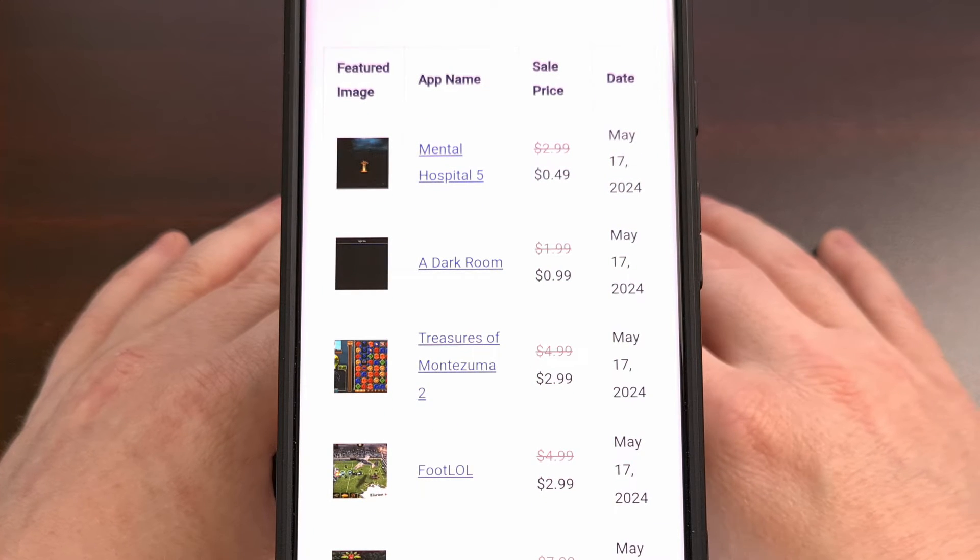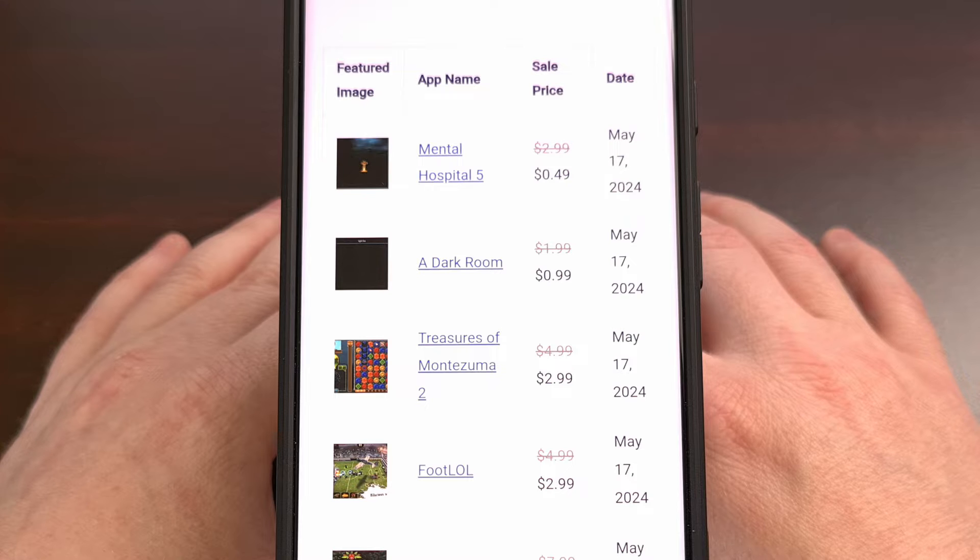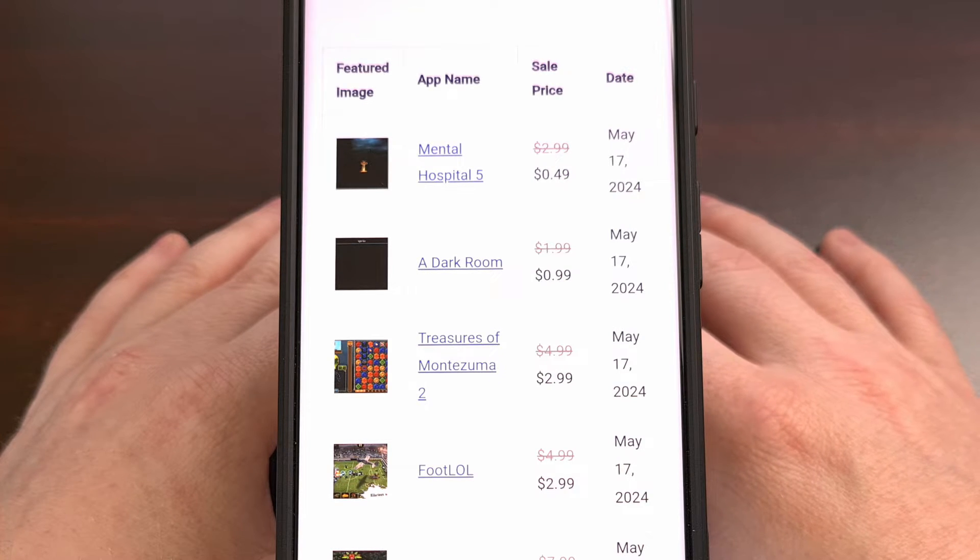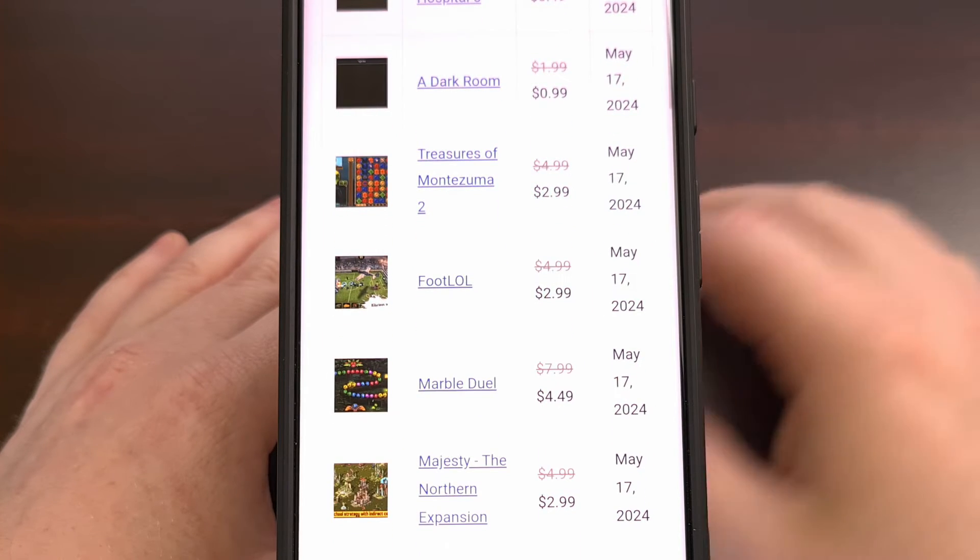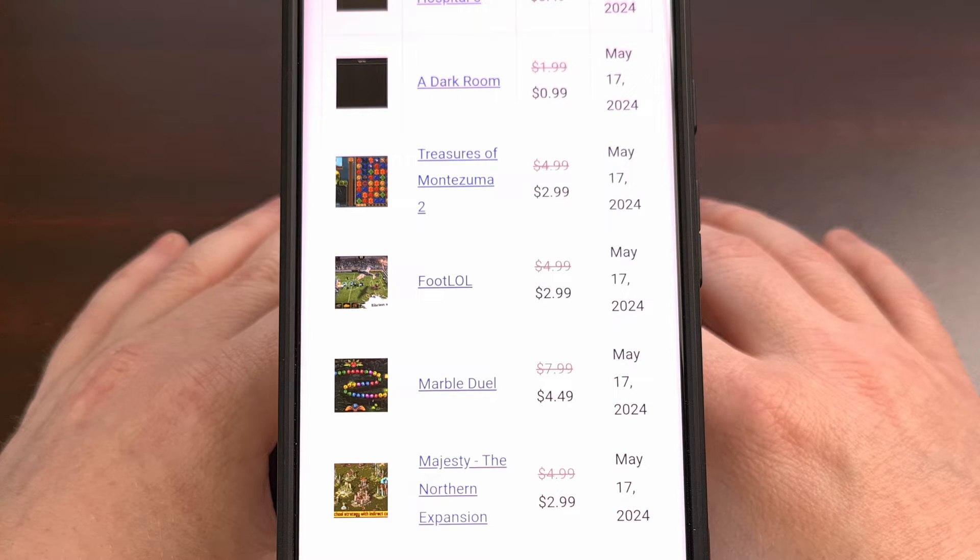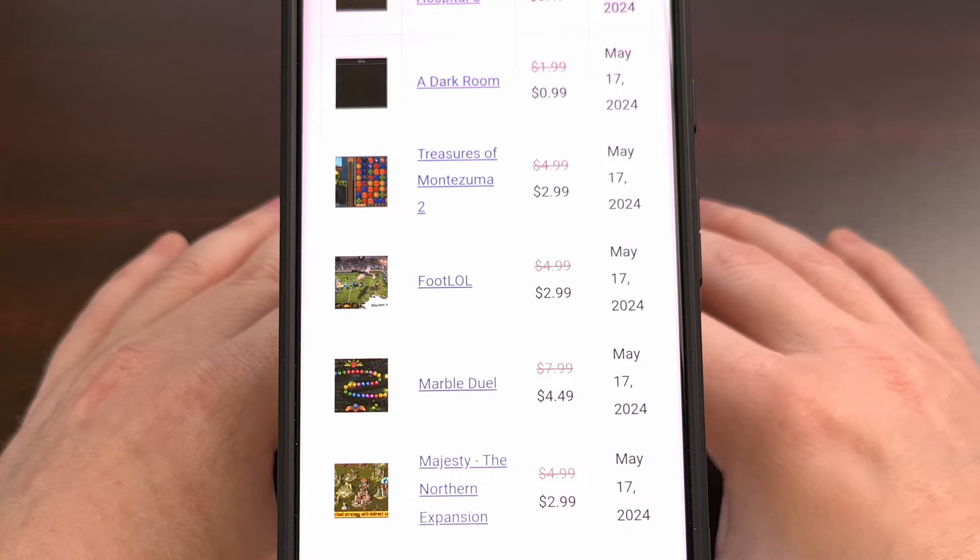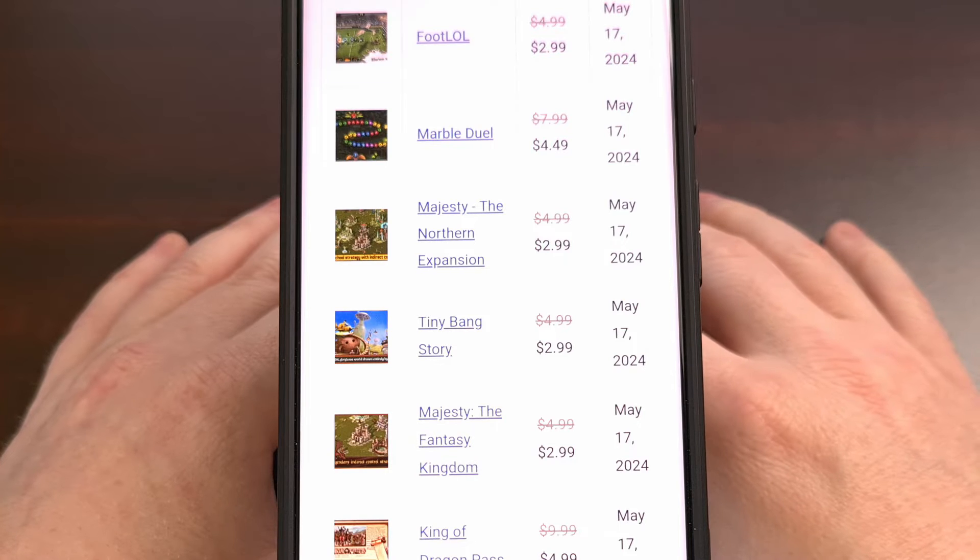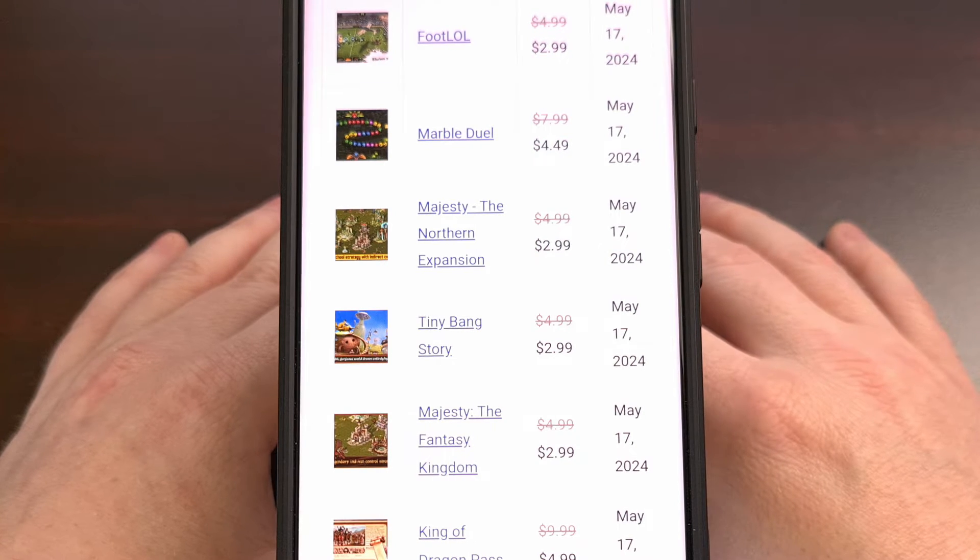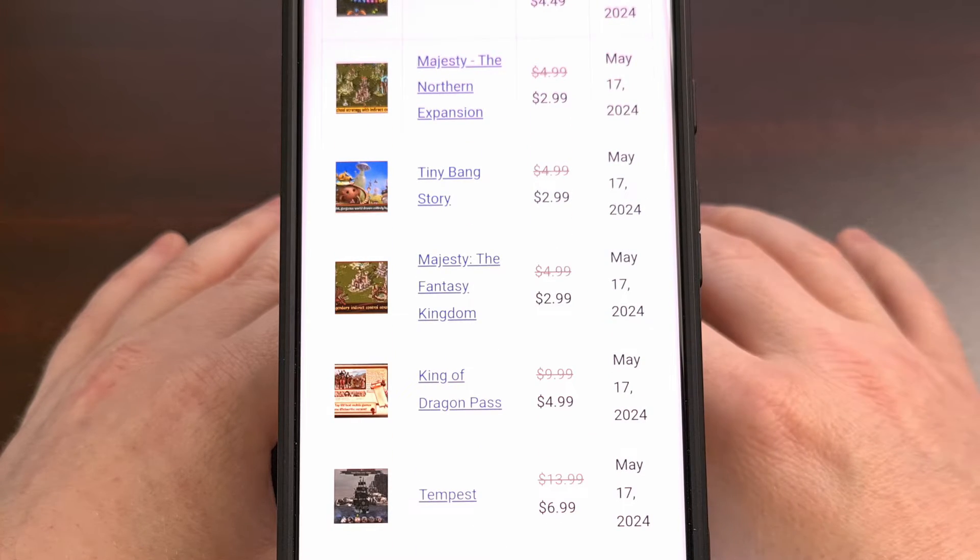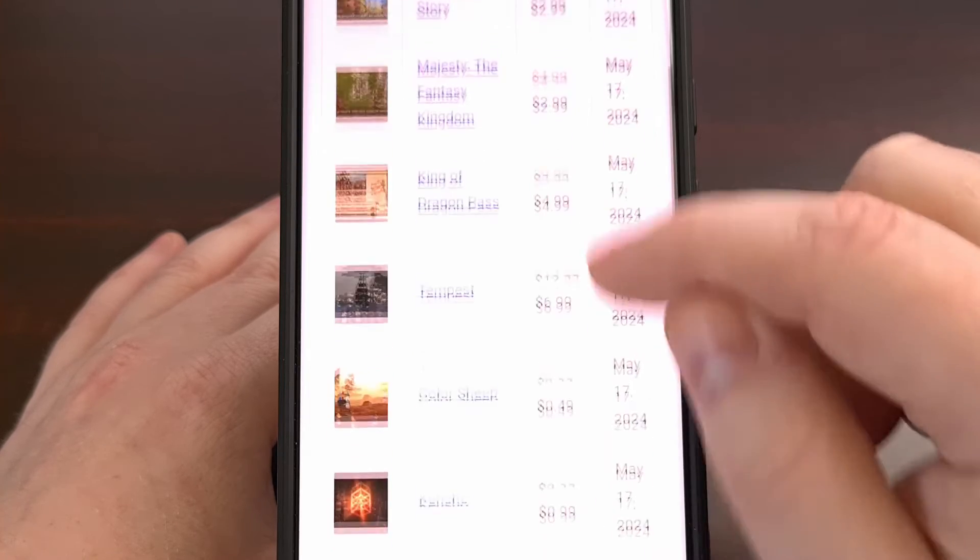PlayStoreSales.com is a website that gets updated every weekday with the best apps and games that are currently on sale in the Google Play Store. Now, Google does include an Offers tab in the Play Store application, and that does have a section for games that are currently on sale. But that list tends to include a lot of junk, and it's not nearly close to a complete list. So check out www.PlayStoreSales.com to get the best deal on apps and games for the day.